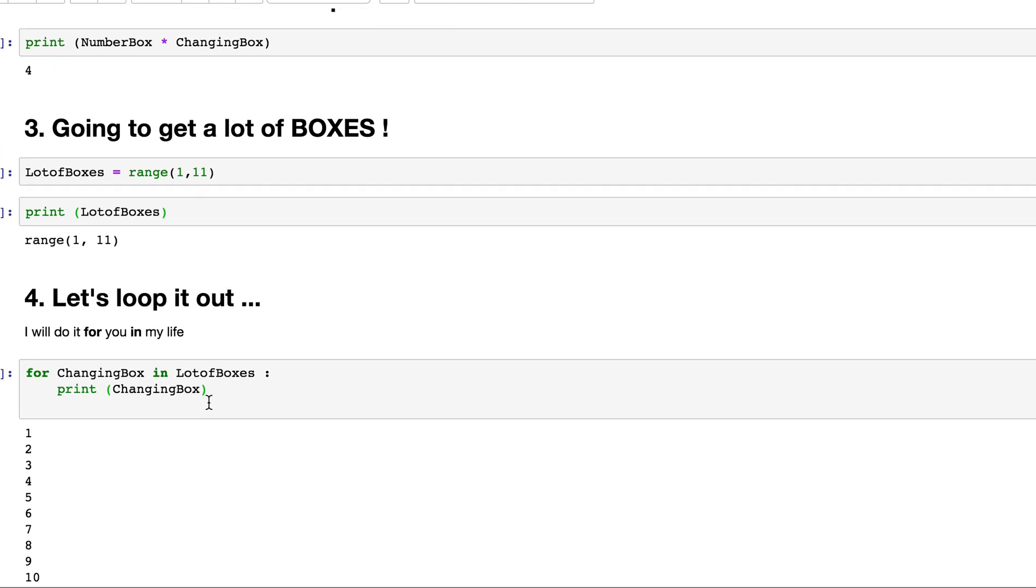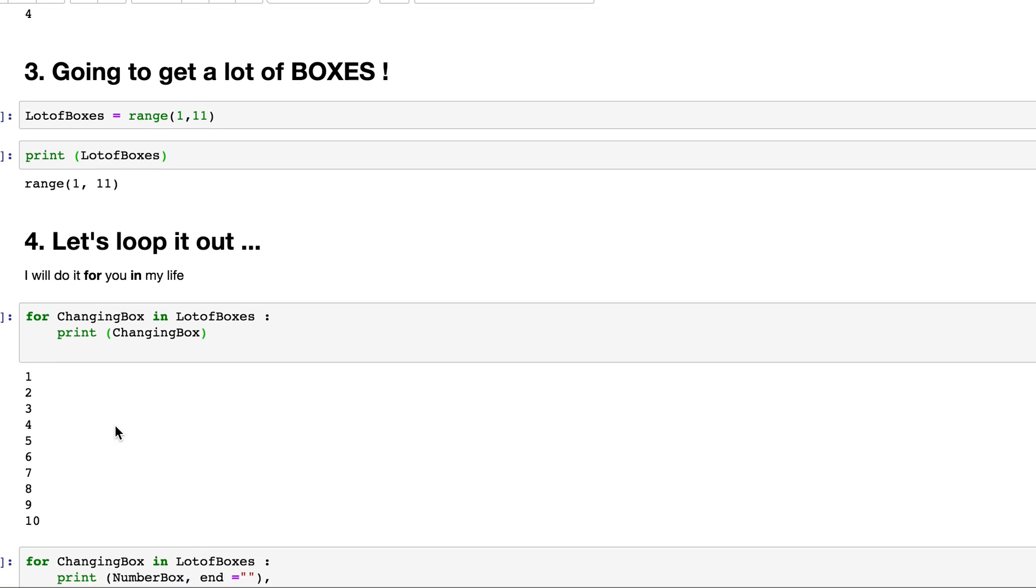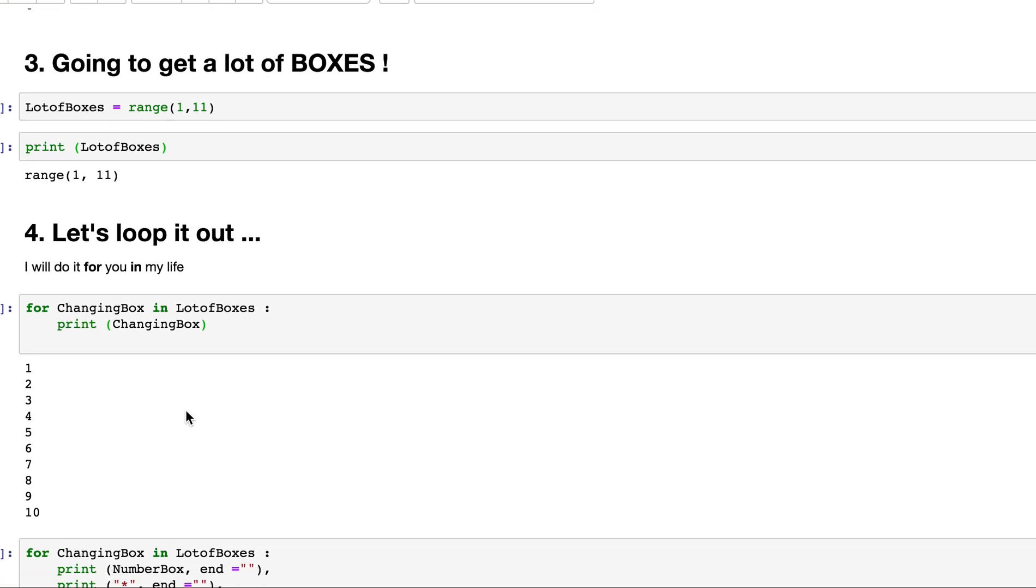So I printed that out. Now I'm going to do a little more advanced thing. The purpose of this lesson is to get a multiplication table. So my friend, the kiddo, wanted to do a multiplication table for 4. So what do you need? You need 2 boxes. You need a number box, and you need a changing box. And the changing box keeps on changing. So you can go 4 times 1, 4 times 2, 4 times 3, 4 times 4, 4 times 5, and so on, and then you find the product.